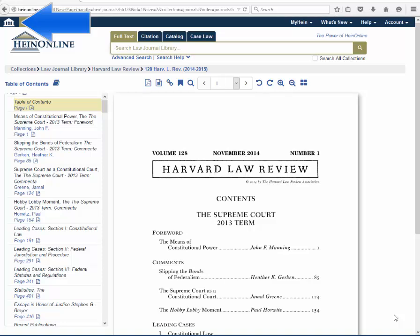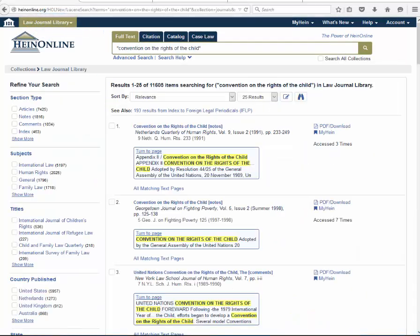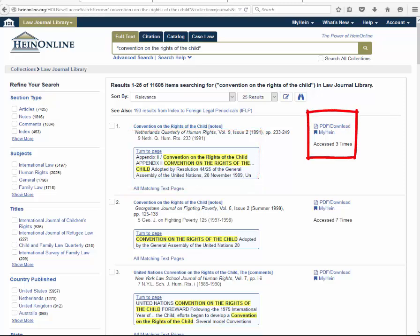A new home button brings users back to the HineOnline welcome page with one click. Check out the appearance of search results for the text search "convention on the rights of the child." Matching text pages are still highlighted in yellow. Available options and cited-by information are conveniently and neatly grouped together on the right.